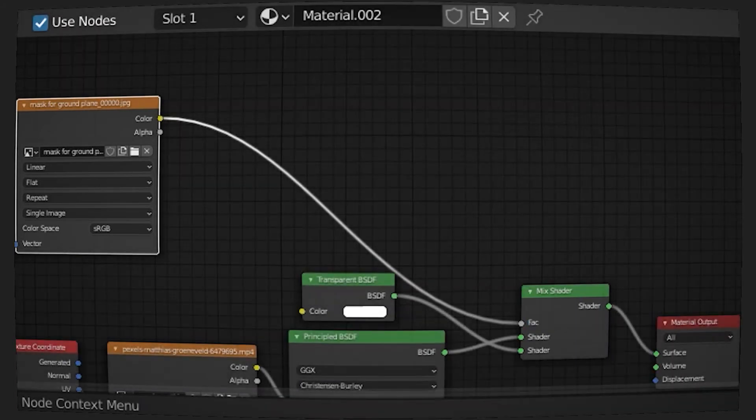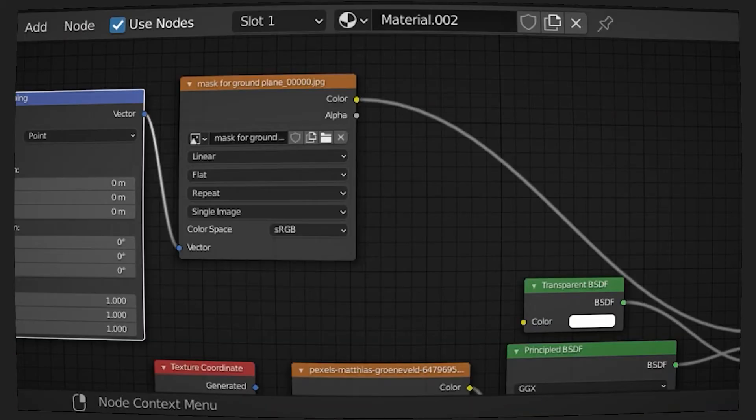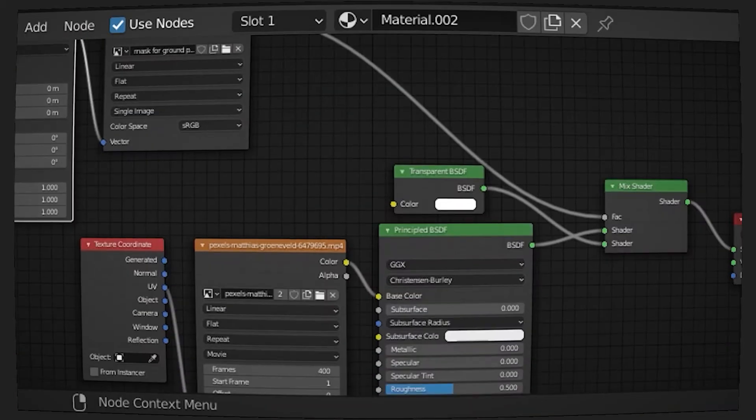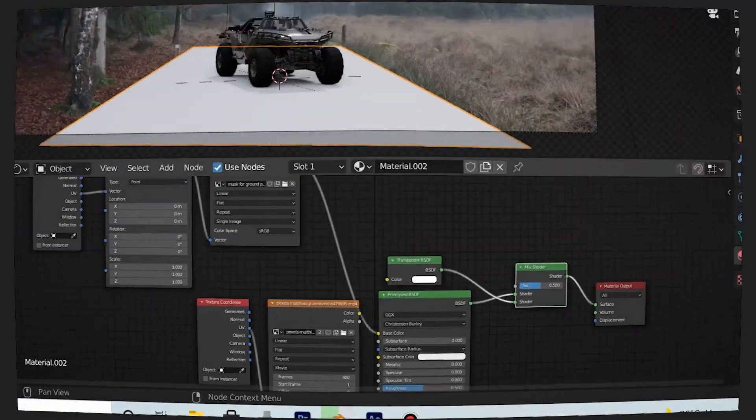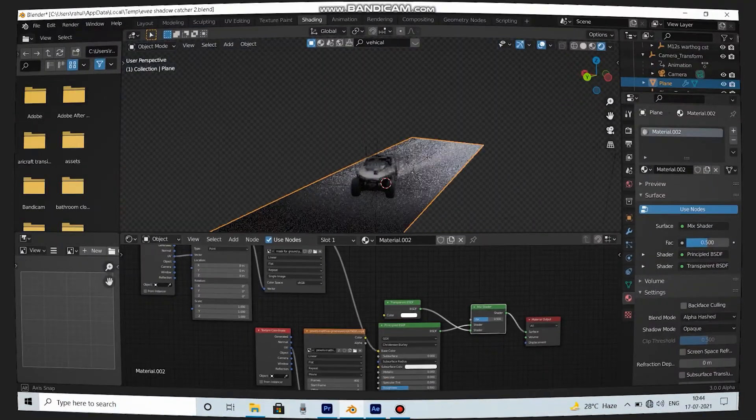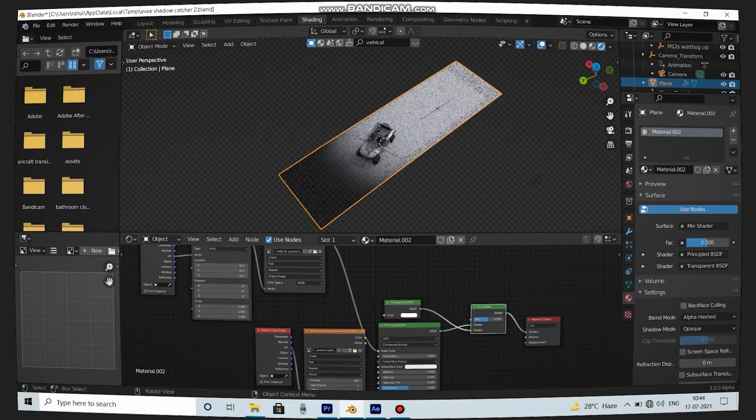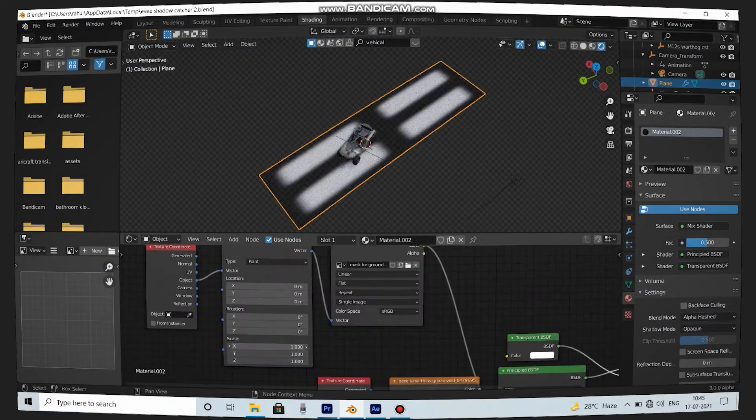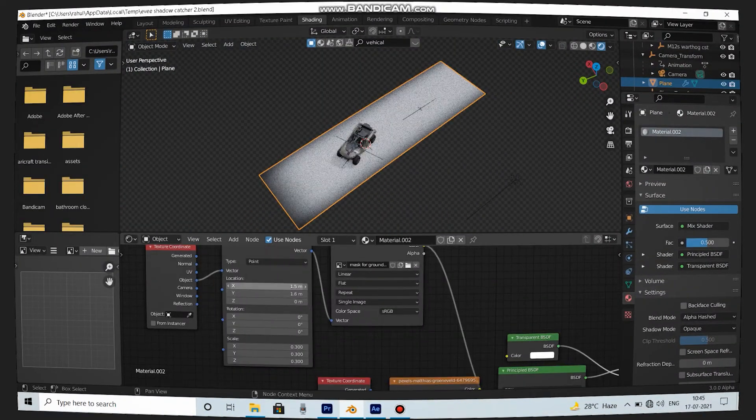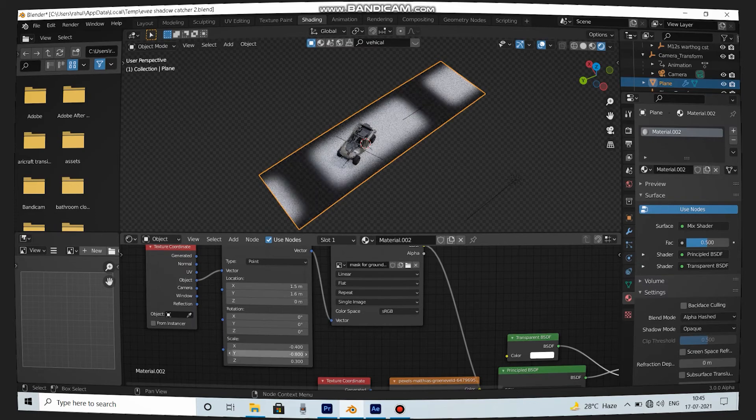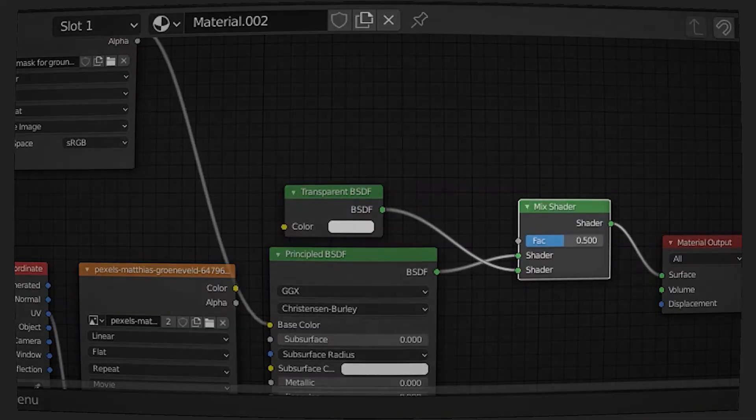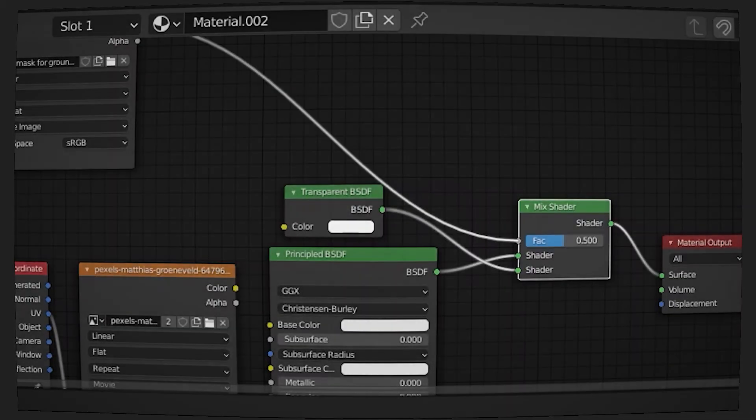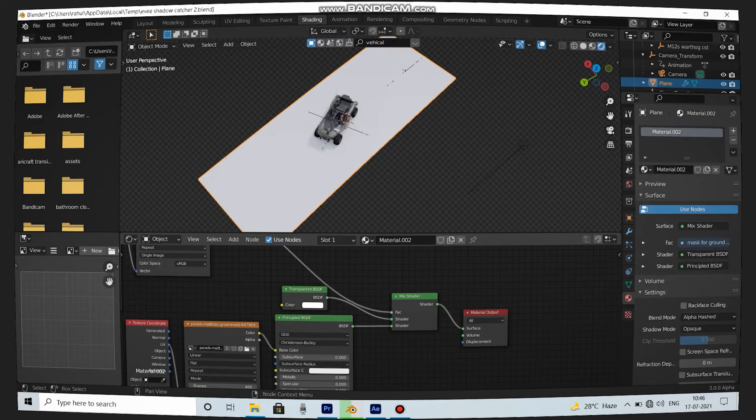But to see how your mask is looking, you can connect it into the Principled BSDF to get a clear view of your mask. Then change the location and scale from the Mapping node to get the mask at the right place. After getting the mask at the right place, you can plug that into the factor and here you have it.